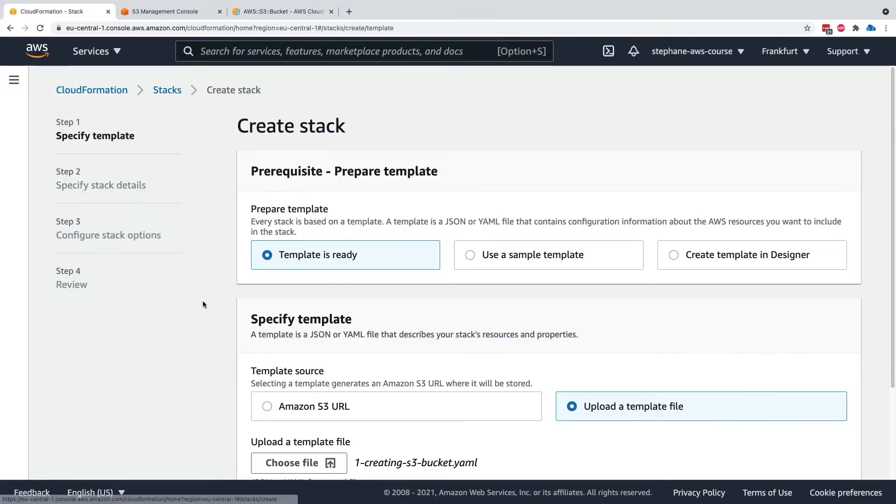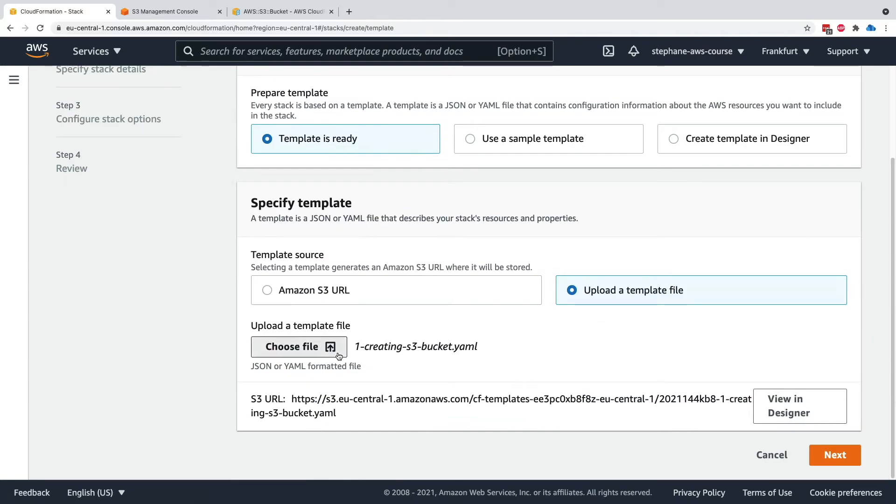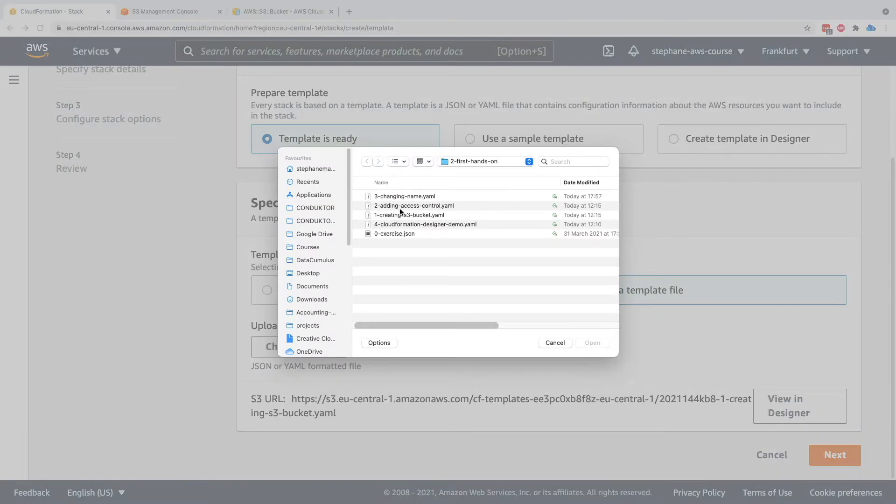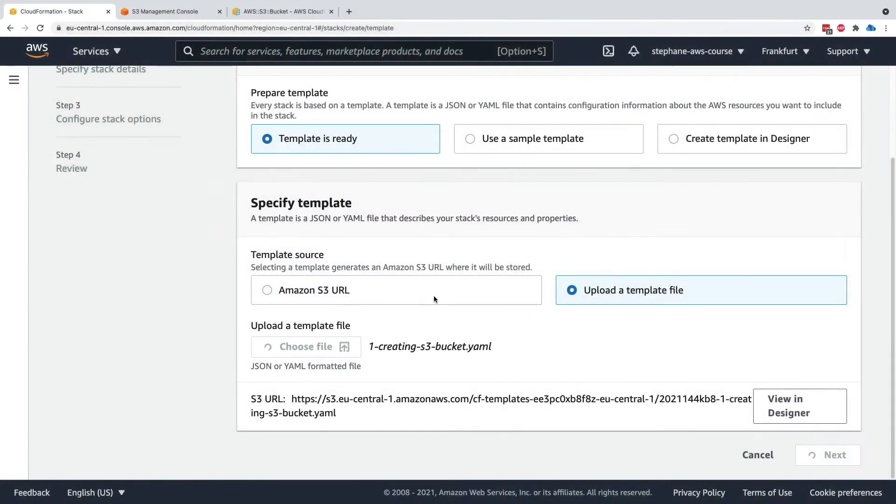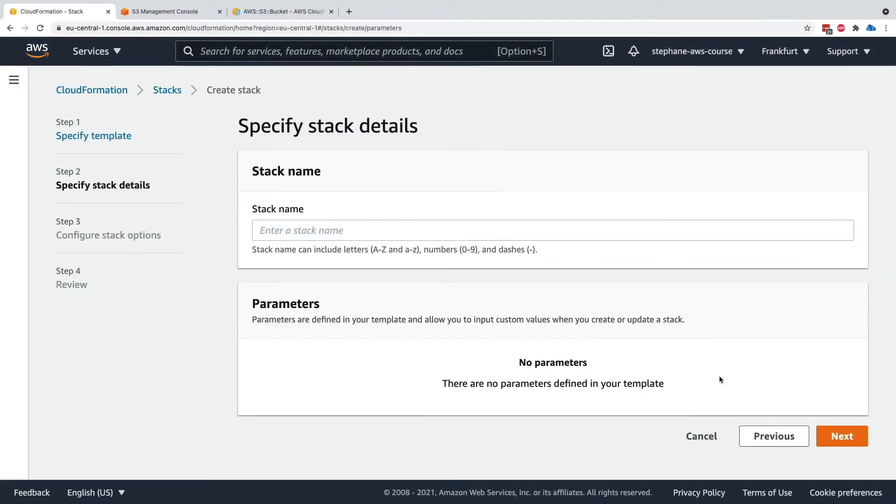Let's create a stack. My template is ready, and we can choose, for example, this one creating an S3 bucket stack. Here we can enter a stack name, so demo S3 demo stack.